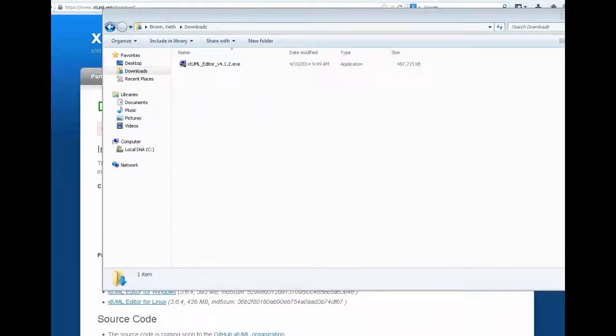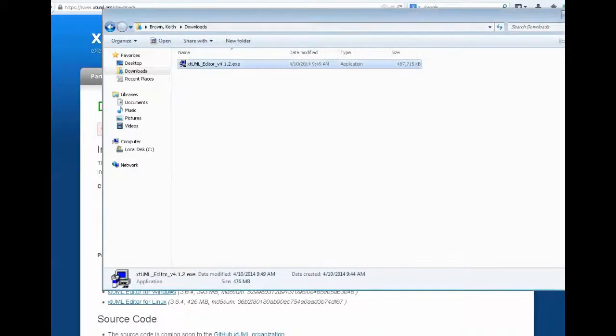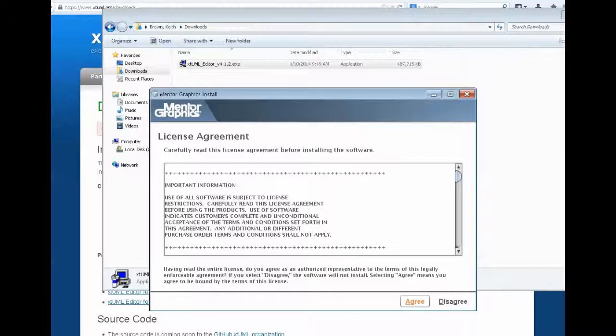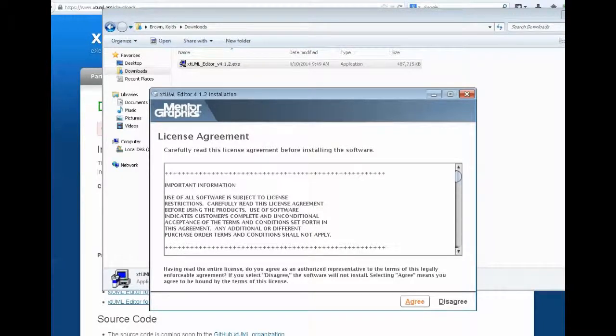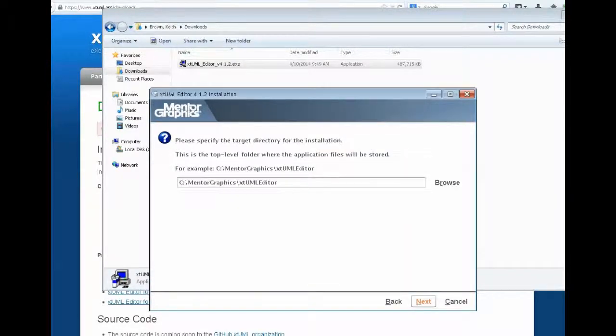Once the download completes, I simply launch the XTUML editor installer, and this brings up the installation wizard. The wizard will guide you through all details of the installation, including the location that you want to install to.